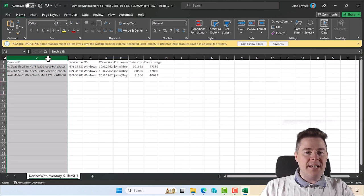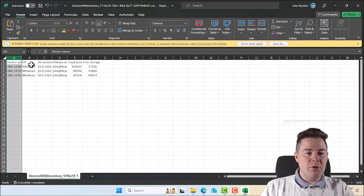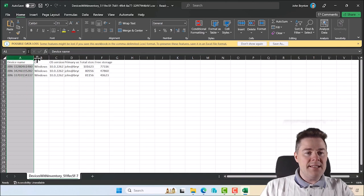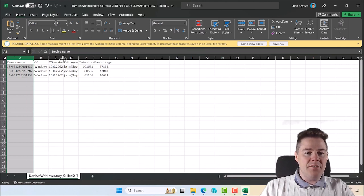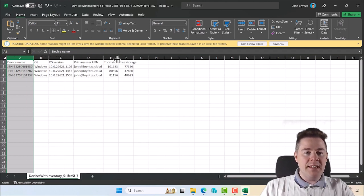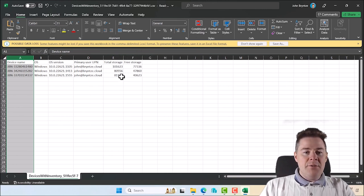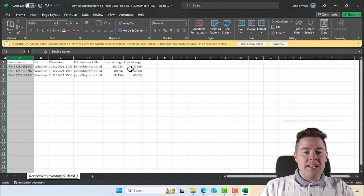If we look here, device ID I'll delete that as well, that's not so important. Device name, that's nice. OS, why not. The version, primary user we can keep, total storage. So here we see the total storage and free storage. That's pretty good.